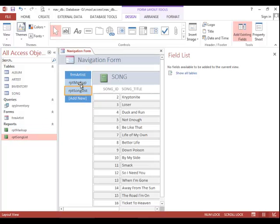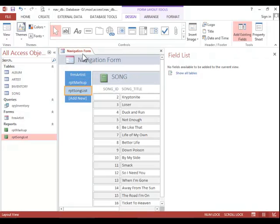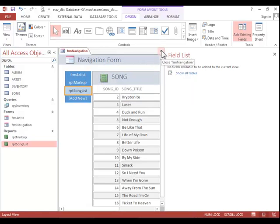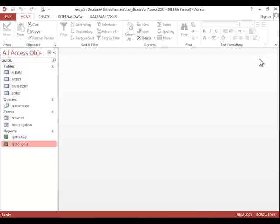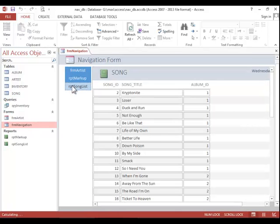You can see you could very easily switch between the objects in the database using this navigation form. And then if you wanted to save it, you can click the Save button in the Quick Access Toolbar and we will just call it Form Navigation. And then as you can see, that opens just like any other form. Thank you.